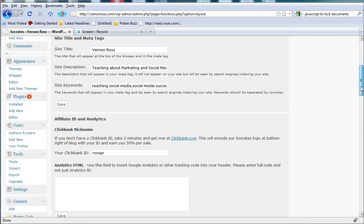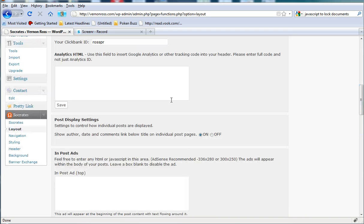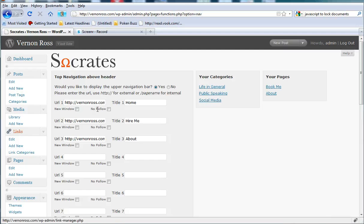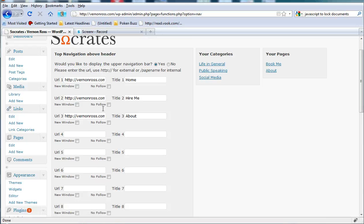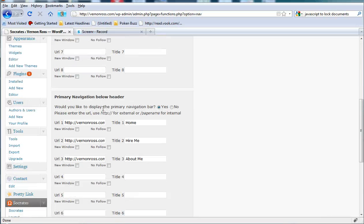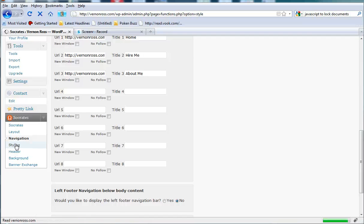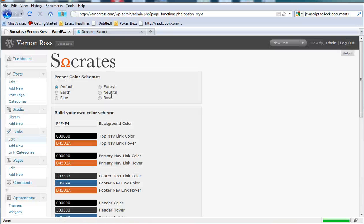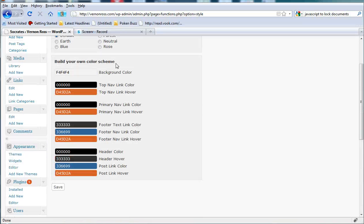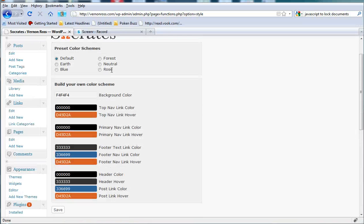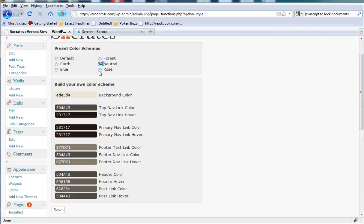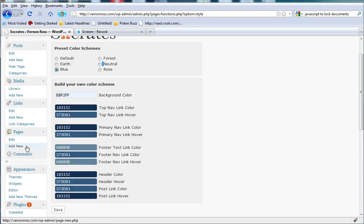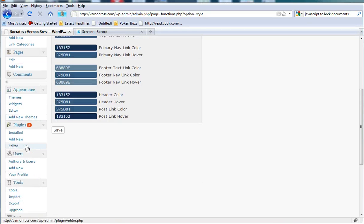As far as customization, you've got a ton of things here. You can choose from your different navigation here. You can decide what you're going to put here as far as navigation. You've got styling options where you can change the colors of your theme depending on what your favorite thing to do is.